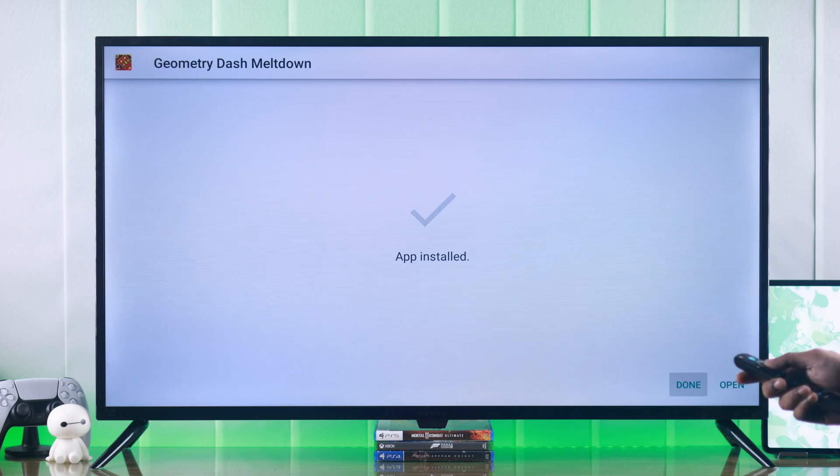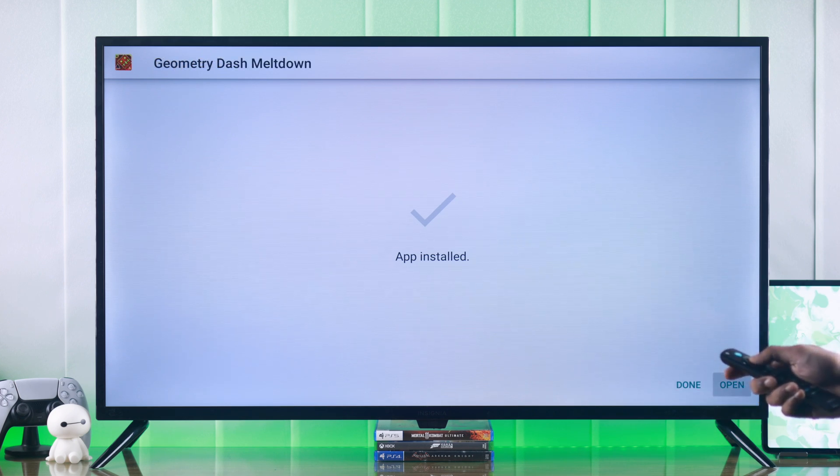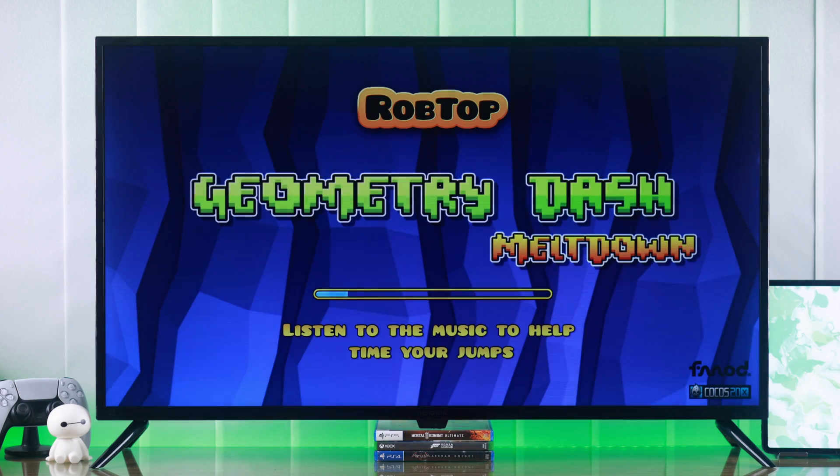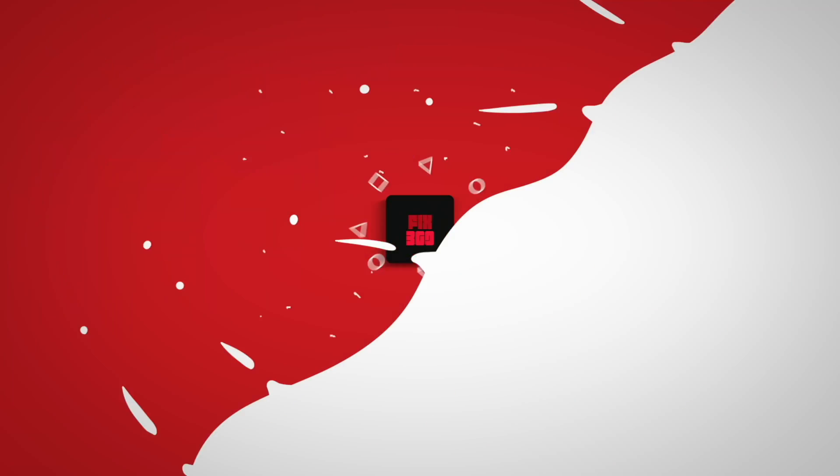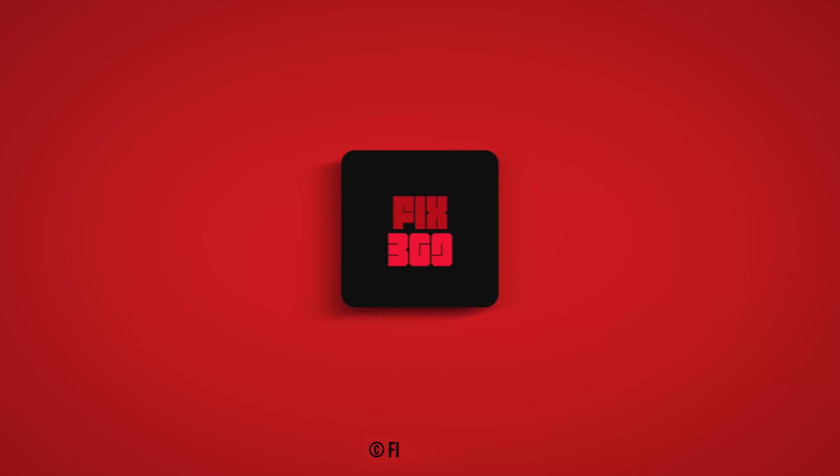And that's how you install apps from unknown sources on your Insignia Smart TV. If you found this useful, make sure to let us know, and I'll see you later.